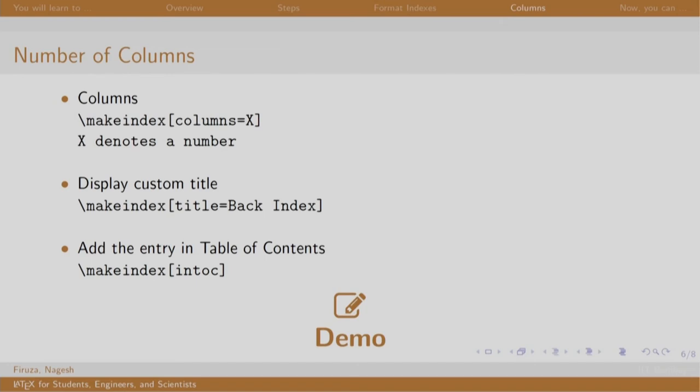Once the index starts growing, it is advised to display in two columns or multiple columns. The column arguments in the make index command gives a facility of mentioning the number of columns. The index was displayed having the title index. You might want to change it. The title argument helps us do this. The intoc argument in make index command will display the index title and its page number in the table of contents.